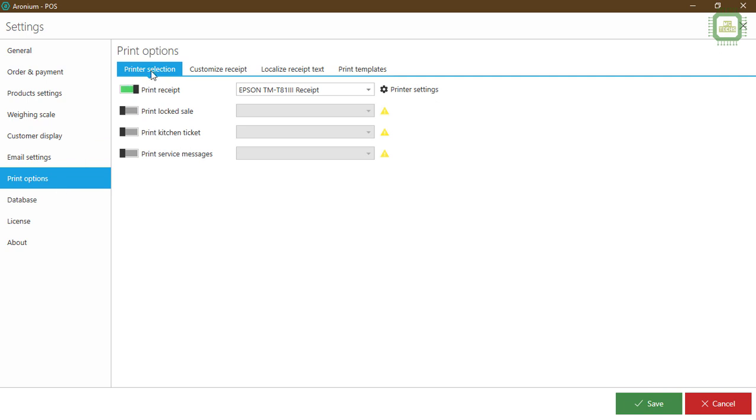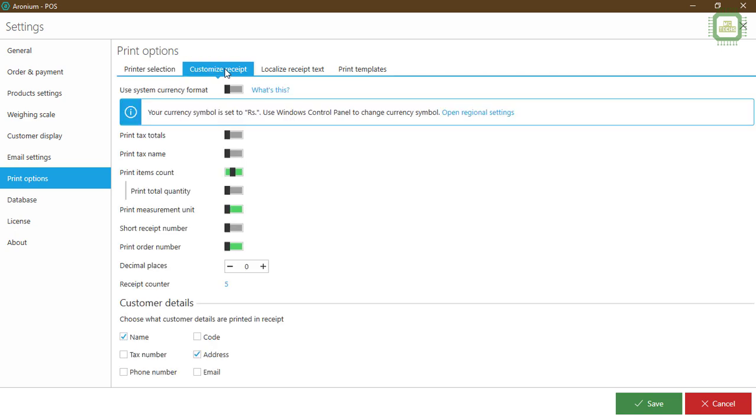There we have printer selections and we can select the printer that we have already installed. The next tab is customize receipt. Here we have use system currency format and you can check this format.